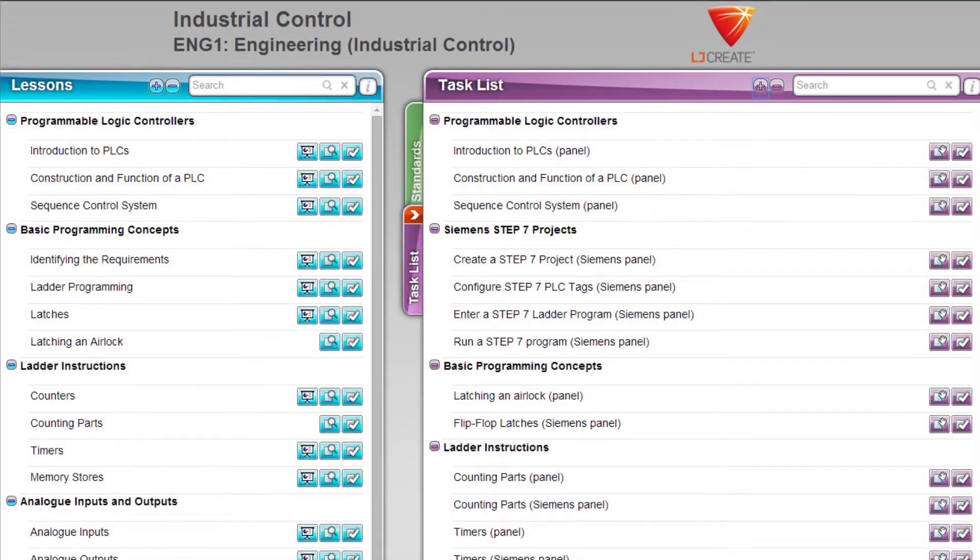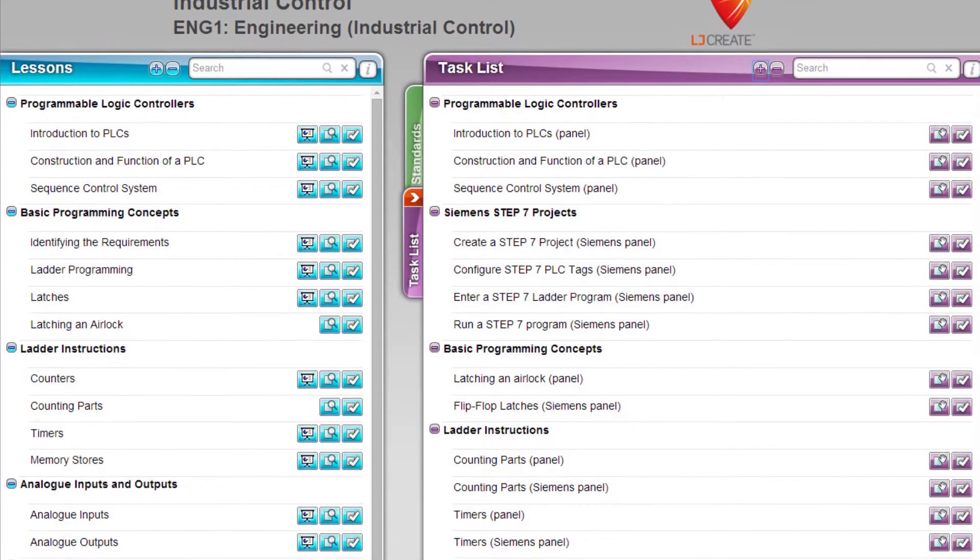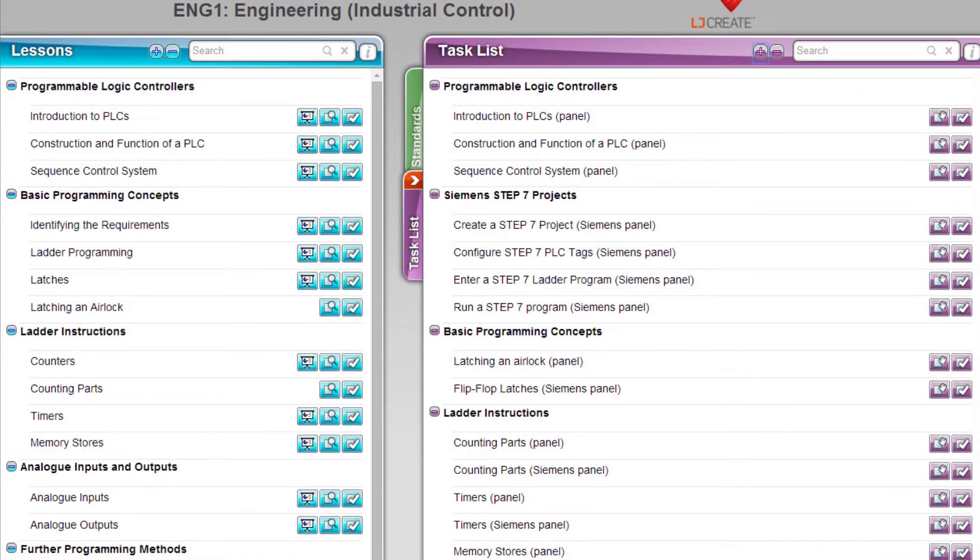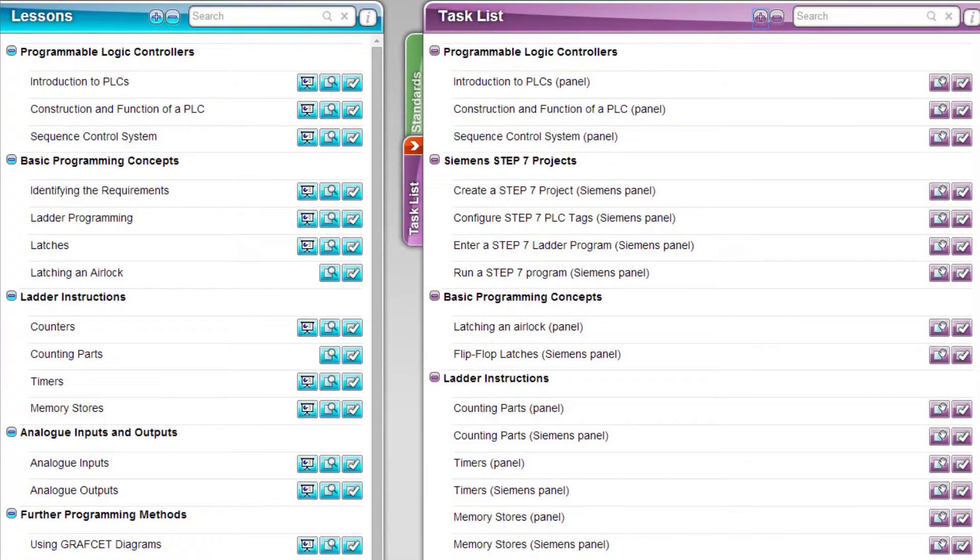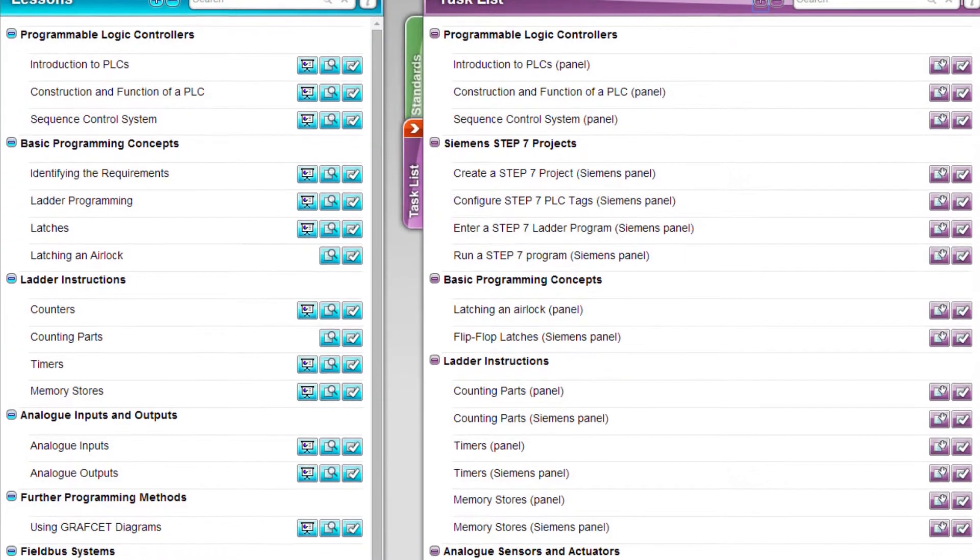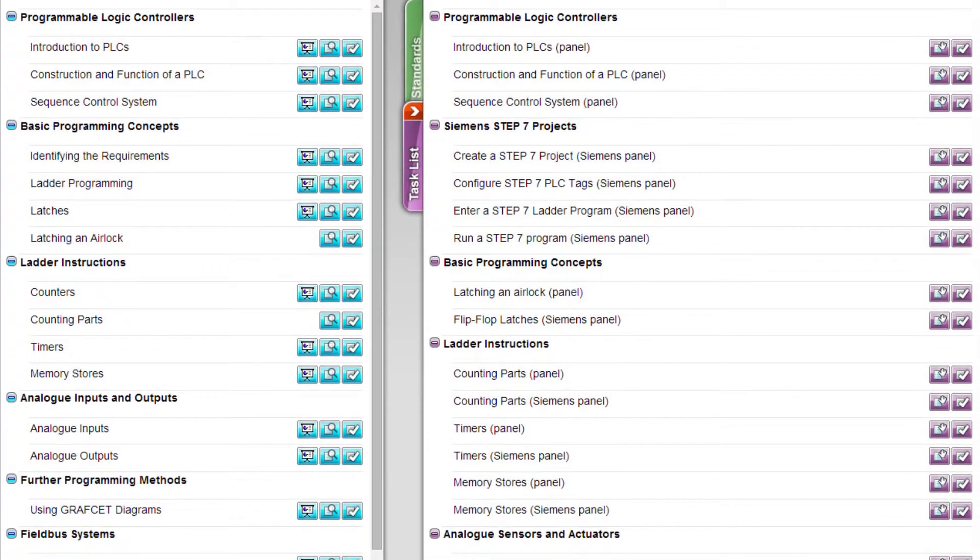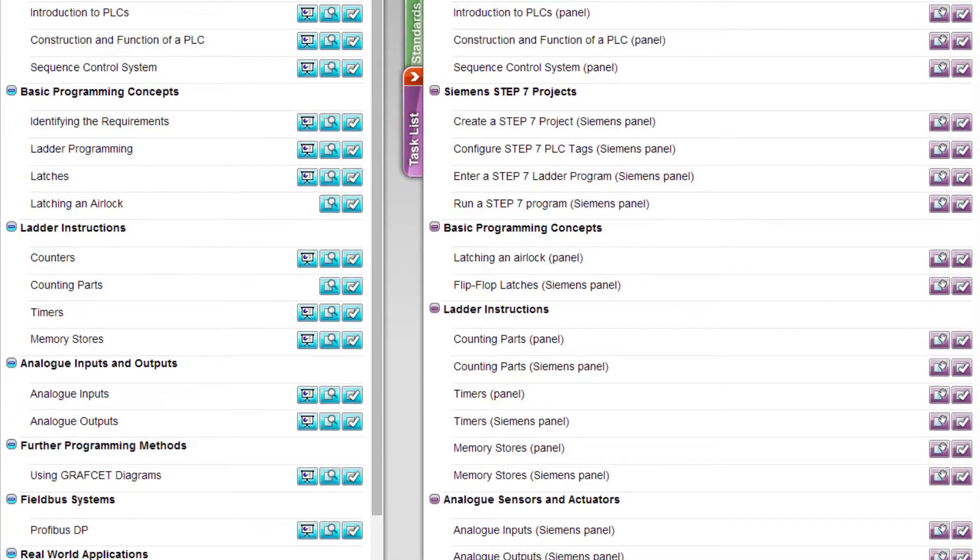The curriculum materials have been designed to support the teacher throughout each lesson, down to each individual task.